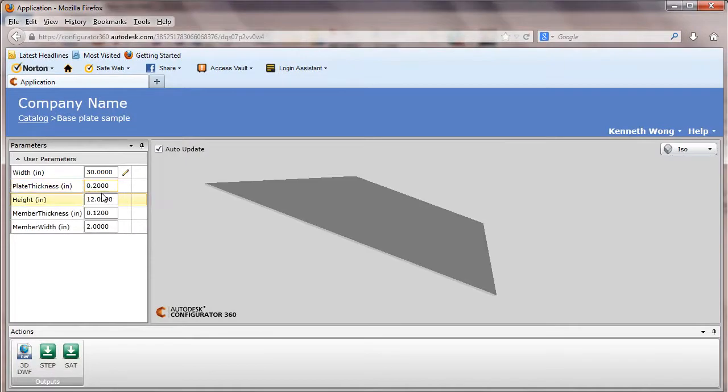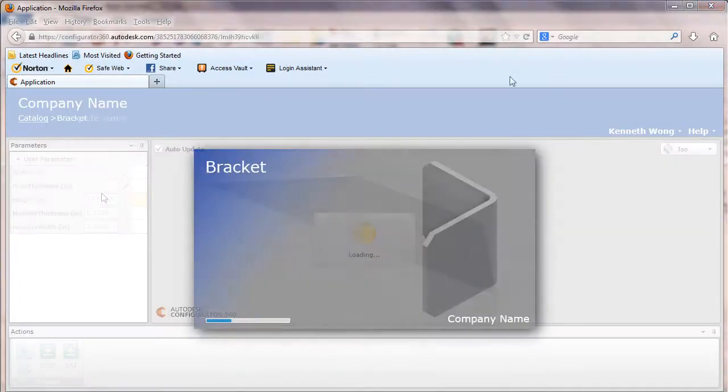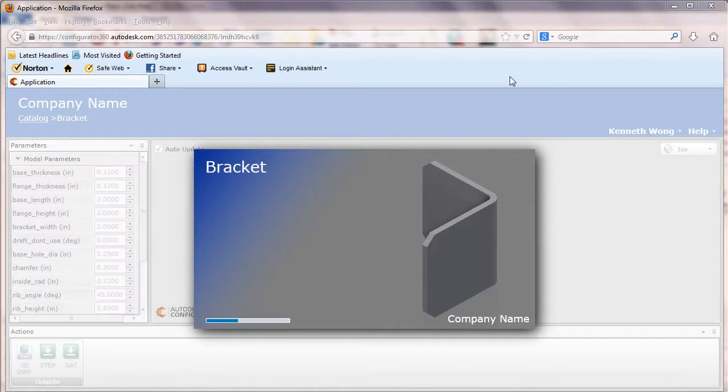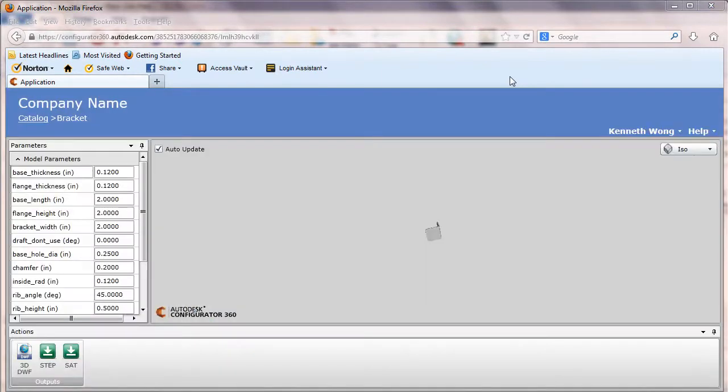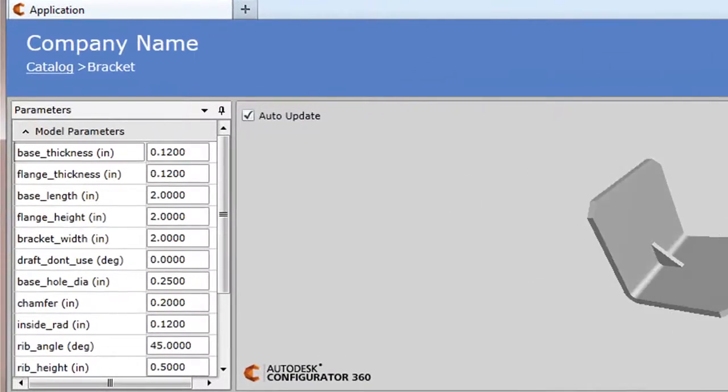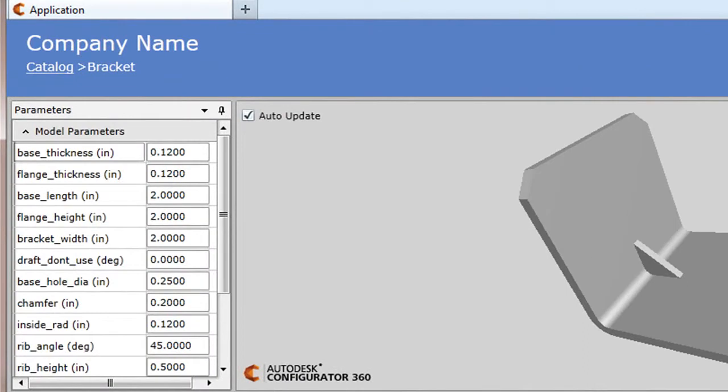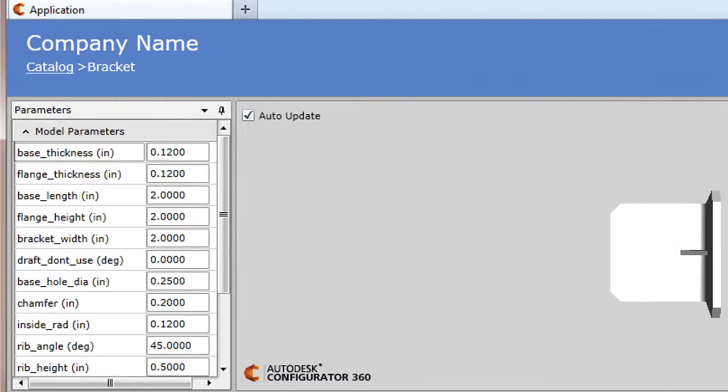You might say, you can do these changes inside a CAD program anyway, so why bother? Well keep in mind that the online configurator lets you post one primary design, and let people who do not have a CAD system, and probably don't have the inclination to learn to use one, to adjust the parameters to fit their needs without pestering the original designer to make these changes and regenerate a new model on their own.